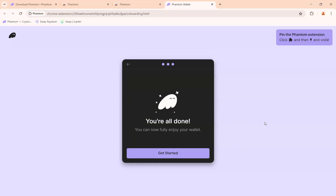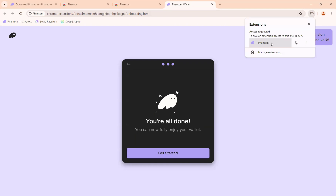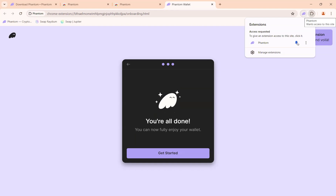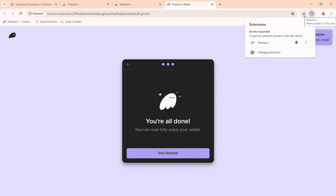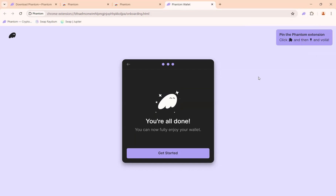You're all done. Next, go to the top right-hand corner and click on the jigsaw puzzle icon. You'll see your Phantom wallet extension there. Pin it to your Google Chrome browser by clicking the pin icon. Once you click it, your Phantom wallet appears in the toolbar. If you unclick the pin it's gone, so make sure to keep it pinned for easy access.